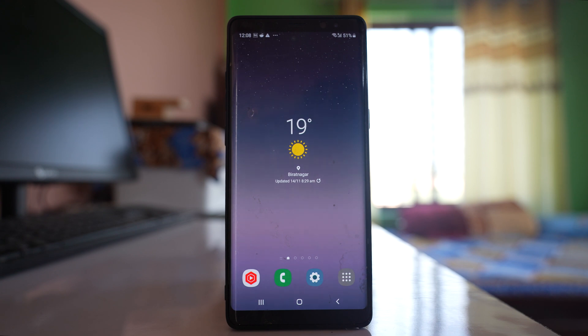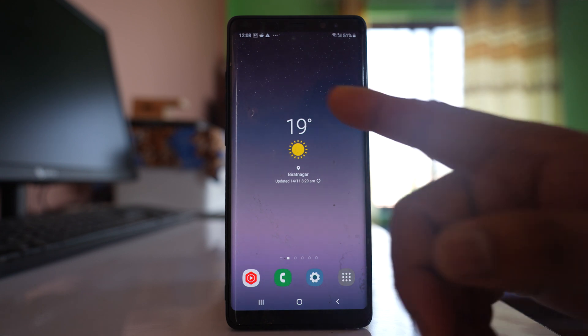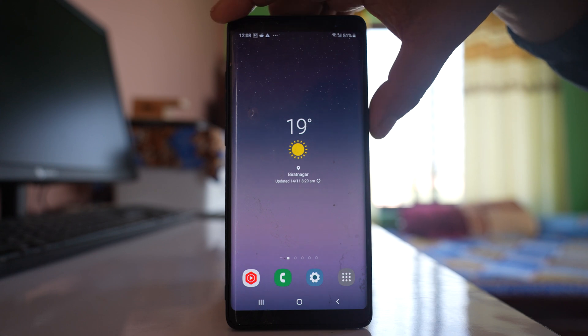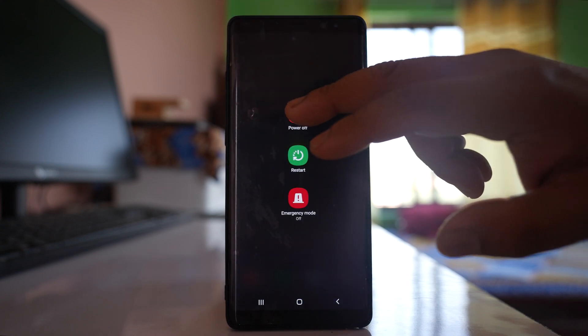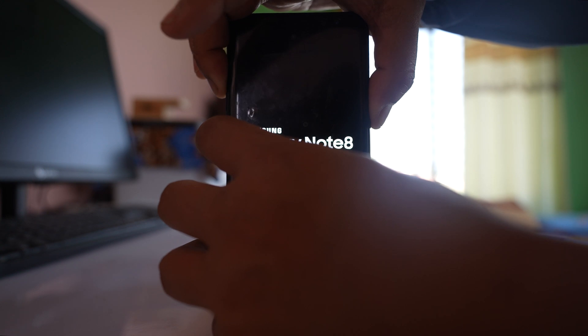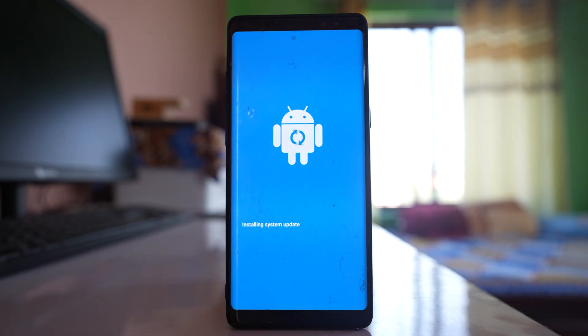The other thing you can do is wipe out the cache partition. For that, you have to press the power button, the volume up button, and the Bixby button at the same time — but before that, you have to turn off your phone. Once your device is completely off, start your device in recovery mode. For Samsung, press the power button, volume up button, and Bixby button all at the same time, and hold until you see the recovery mode screen, then release.